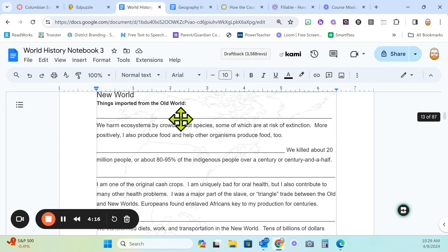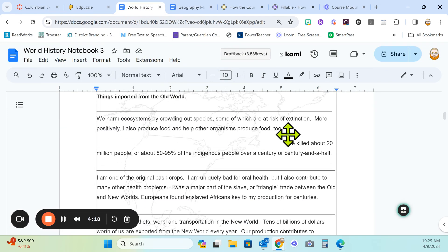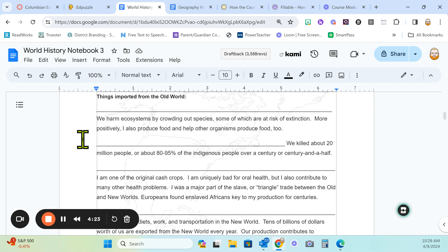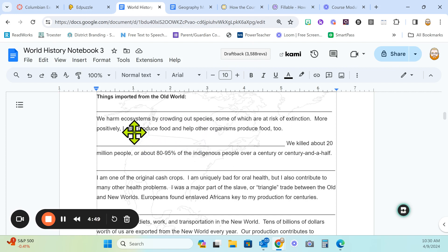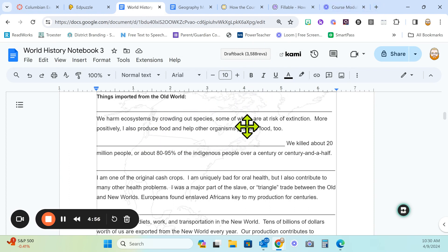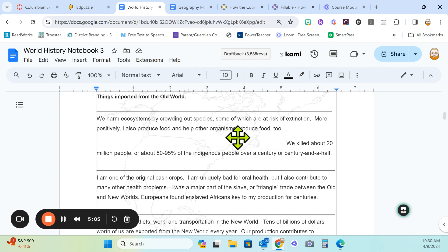We're going to start with the first blank and the first set of clues at the top of page 13. We harm ecosystems by crowding out species, some of which are at risk of extinction. More positively, I also produce food and help other organisms produce food too. We've got some important things. We have crowding out and we have producing food. Could we be a plant that does this? That crowds out species and helps produce food? Sure, could definitely be that.